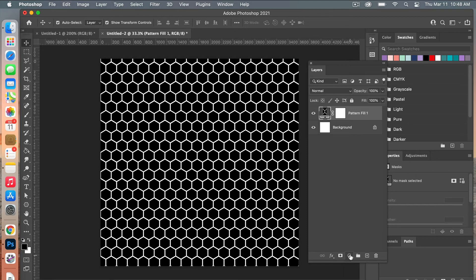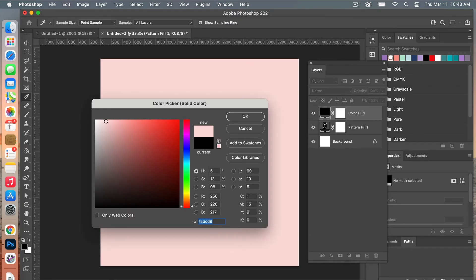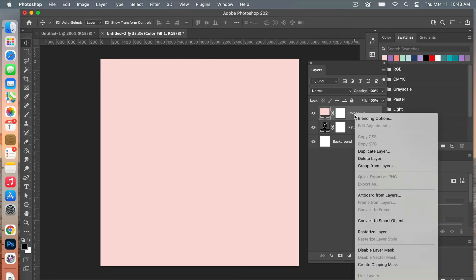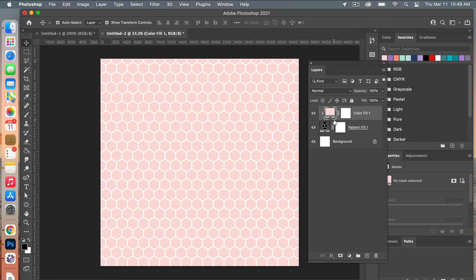The next step is to recolor our pattern. Going back to the Layers panel and adding an adjustment layer, select Solid Color. From here you can select a color — I'm going to select one of my swatch colors and click OK. Then to create a clipping mask, you can right-click and select Create Clipping Mask, or use the keyboard shortcut by hovering between the two layers and selecting Option-click for Mac or Alt-click for PC.